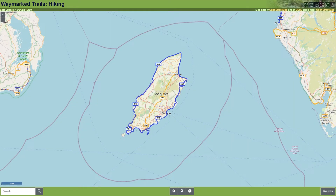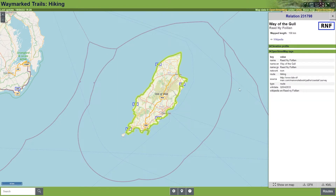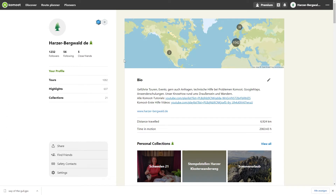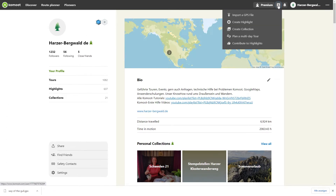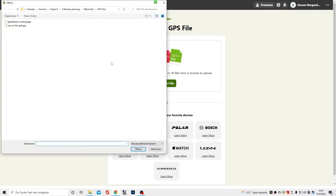How about a tour around the Isle of Man? Here you will find the Way of the Girl hiking trail. I download the trail's GPX file, then open Komoot in the browser. Click the plus icon. Click Import a GPS file and then Upload file. In my download folder, I double-click on the GPX file.